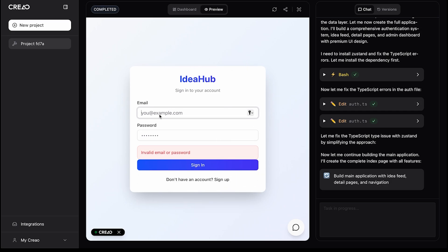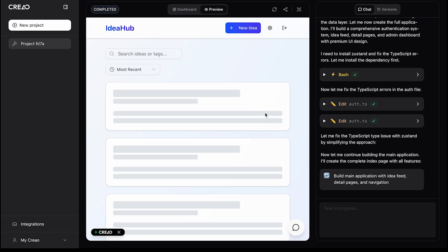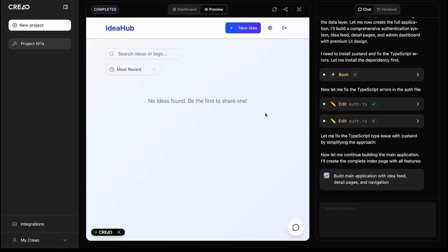Here's the sign-in page where existing users can log in. Since I'm new, I'll go ahead and sign up. Just entering a random email, username, and password, and hitting sign up. And there it is, the main interface of our app.